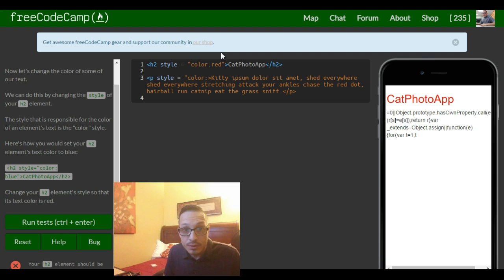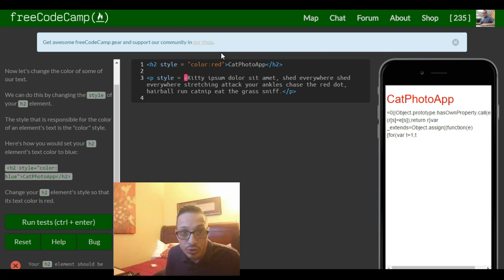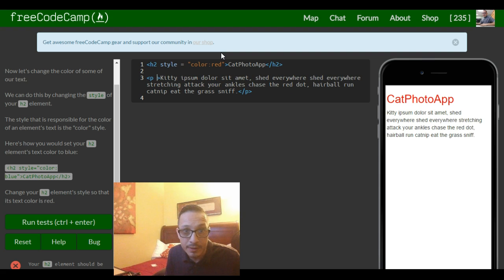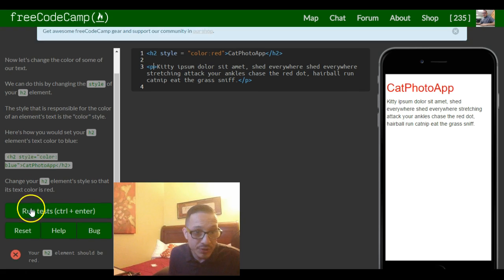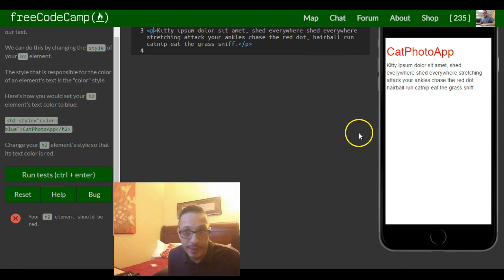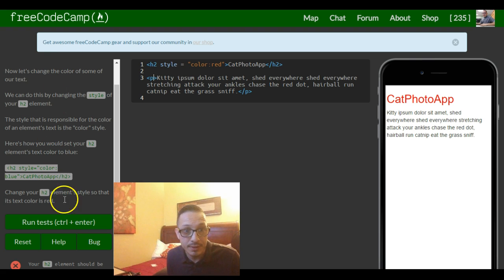So just showing you guys that. Let's erase that and leave it like it was, and that should satisfy your h2 element should be red, which it is. So that is this lesson.